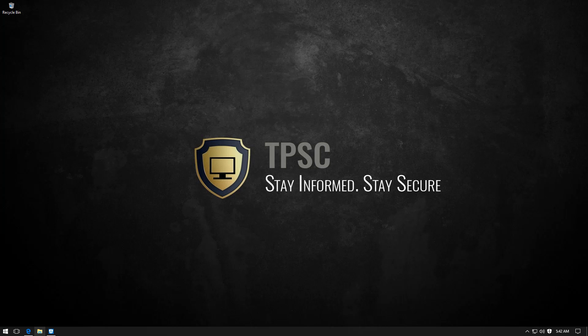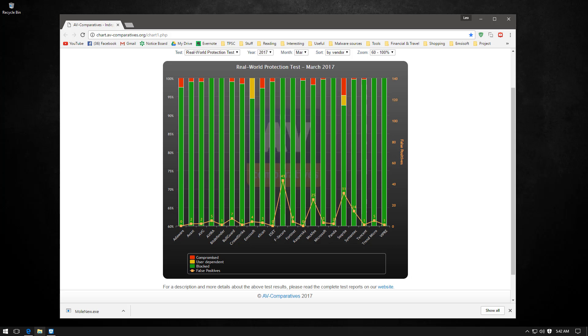Very often these days people will send me links like this and ask me why I do not recommend Windows Defender as a standalone product. Now if you see here this chart by AV Comparatives for March 2017, Windows actually did quite okay.